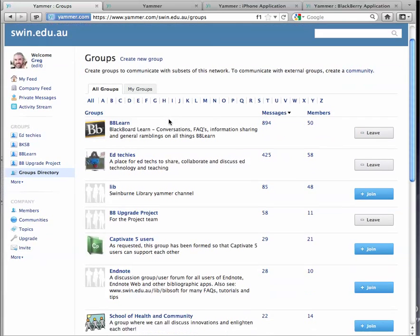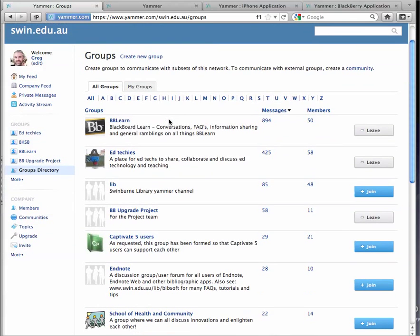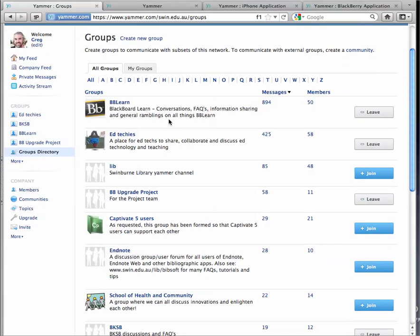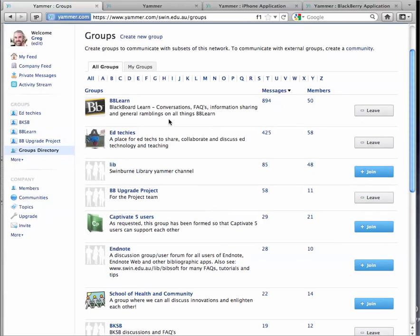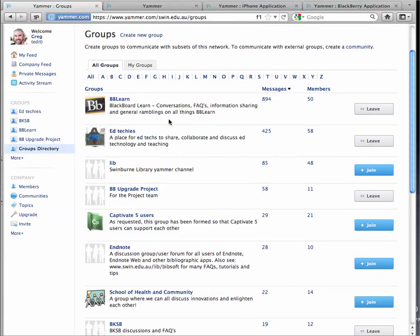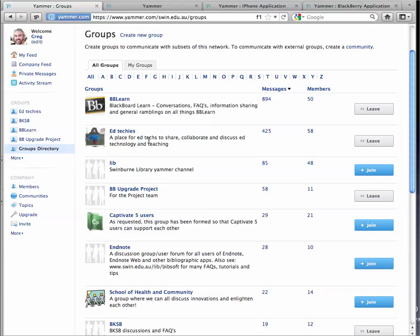So here we are, and these are all the various groups of conversations occurring in Yammer. There's conversations here at Blackboard Learn, and I've already joined that one, around educational technology. And there's some really interesting conversation that happens there.